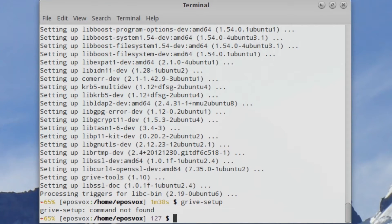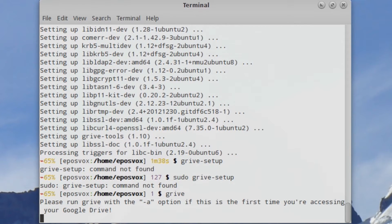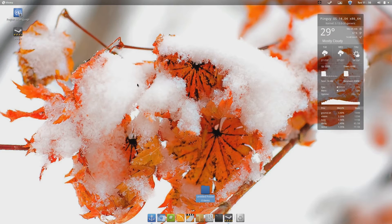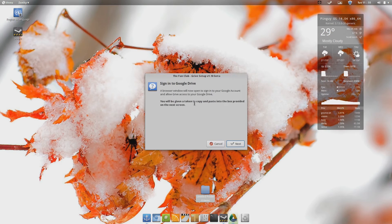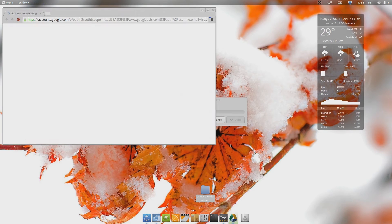So instead of running it from the command line, I recommend finding the actual shortcuts. For me, they're in my menu under Accessories. Obviously based on your distribution and custom UI setup that will vary, but there's going to be Google Drive Indicator, Google Drive, and Drive Setup.